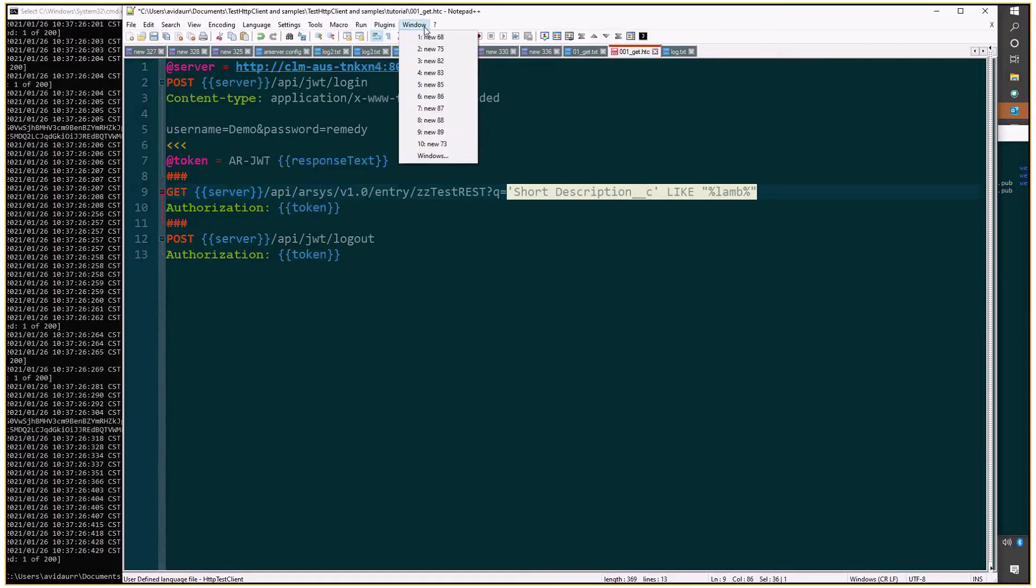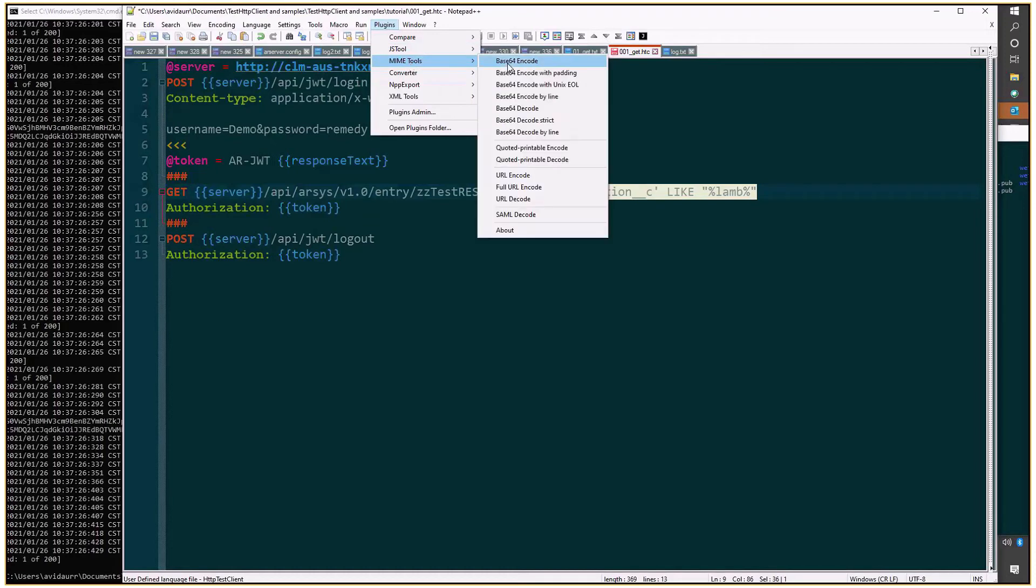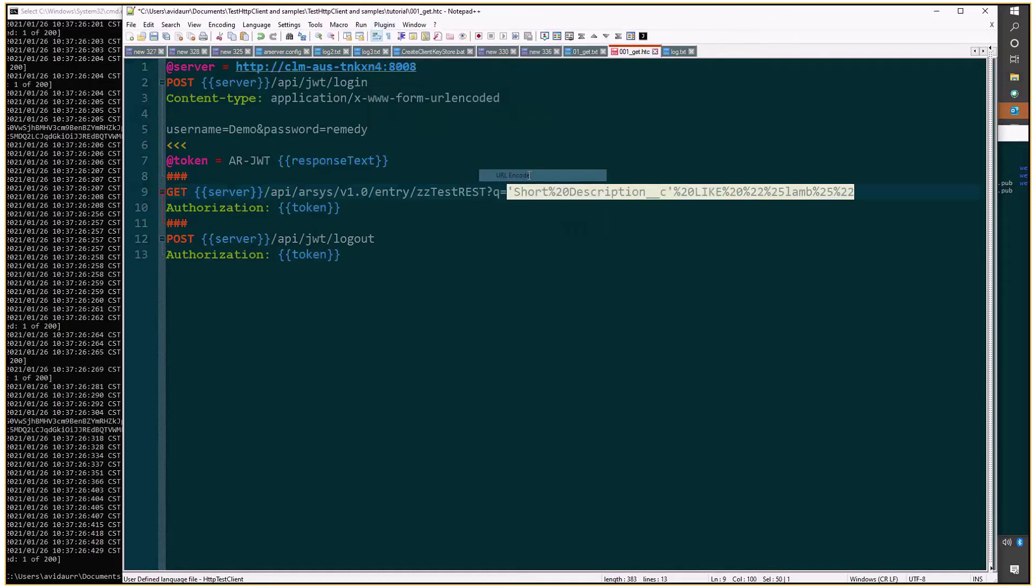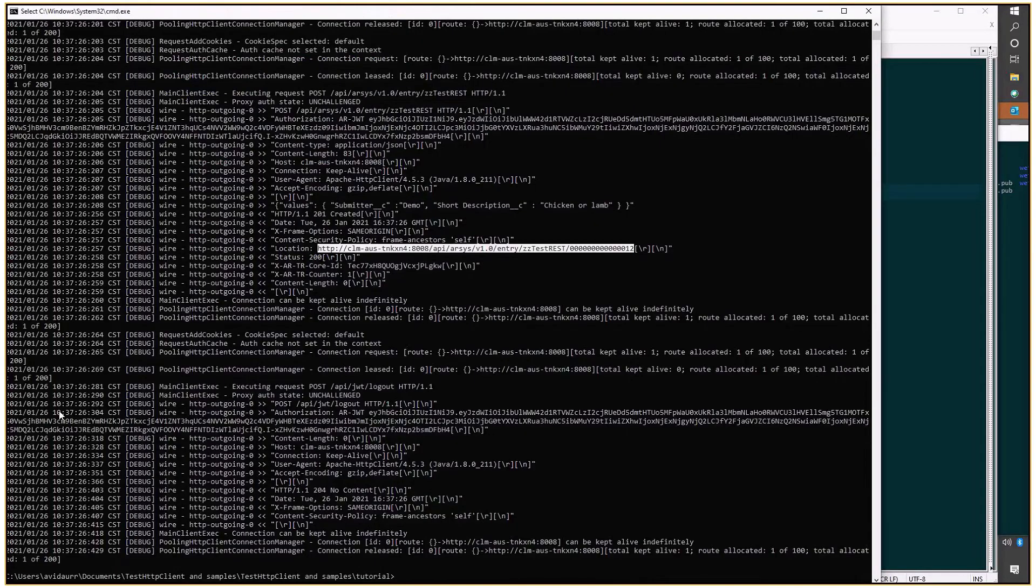Notepad++ has a nice plugin for that under MIME tools, URL encode. You'll see that certain characters like the space and the percent or the quotes have been encoded. I'll save this and clear the console.